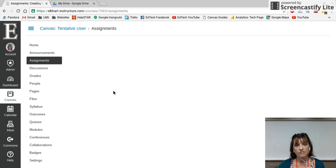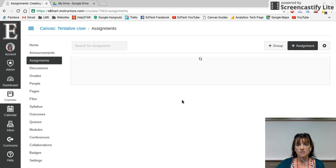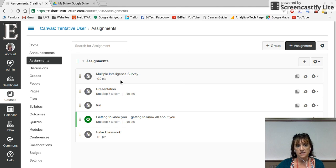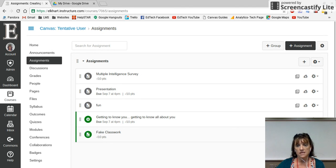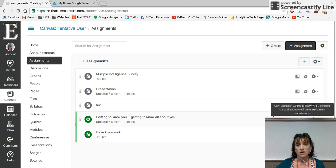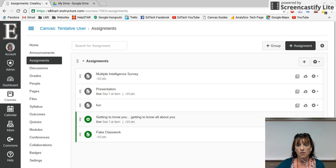As a teacher I might have a number of things in my assignments list, but I only want my students to see certain ones. I might have four or five things in here, but I only want students to see one of them. If I want it to go into the gradebook and Post to SIS, I can click it there. If I don't want students to see it, I can unpublish it.